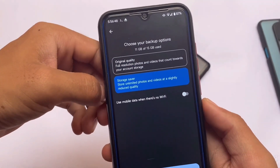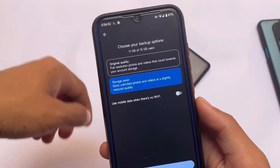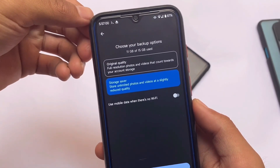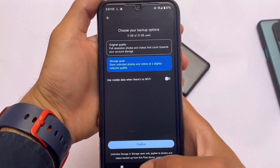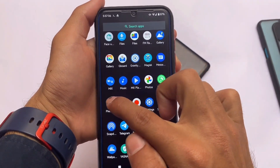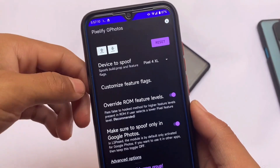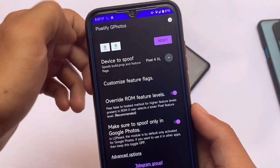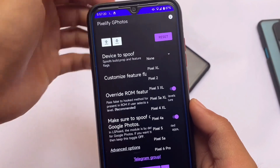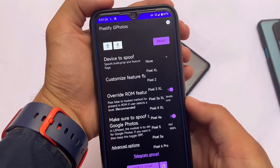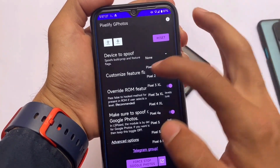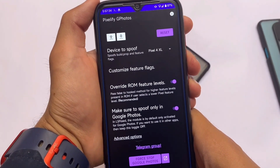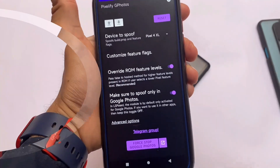If you want to store unlimited photos and videos at slightly reduced quality — I'm using LineageOS here and it doesn't come with Pixel props, so we don't have Google Photos unlimited storage by default. But with the help of a module called Pixelify GPhotos, I'm able to add these tweaks easily. In the UI, you simply select a device to spoof — you can use any device. You may also get full-resolution unlimited backup storage. Try it out at your own discretion.